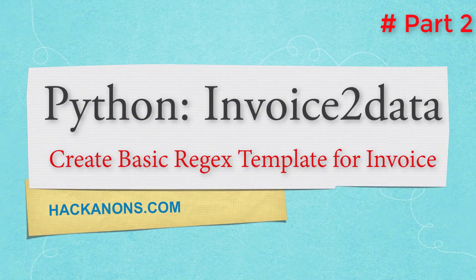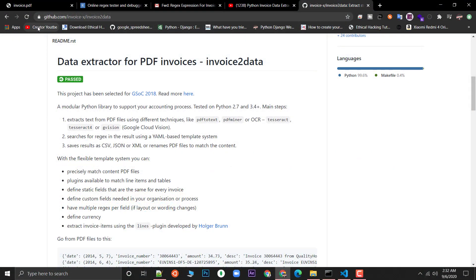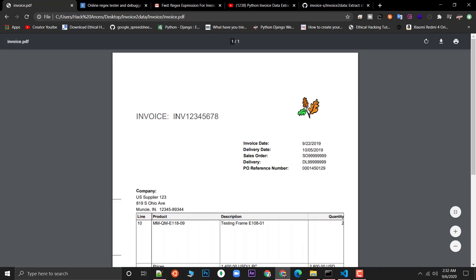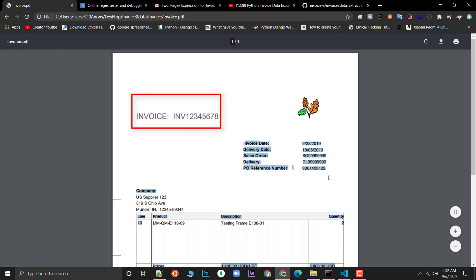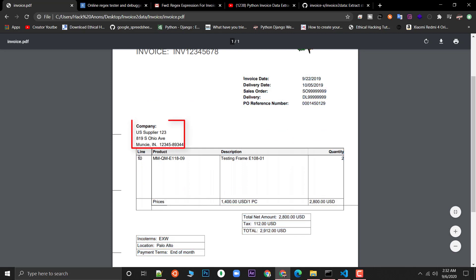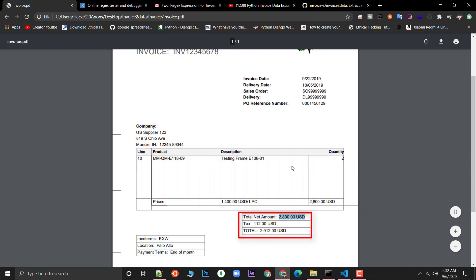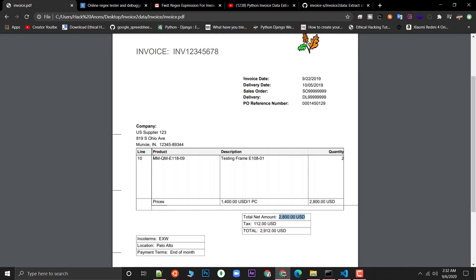Hi there, this is Kevin once again and welcome to Part 2 of our Python Invoice2data Library. In this video we are going to cover the guide for creating a template for a basic invoice — extracting the invoice number, date, company name, data in a table for products, and then how to extract the total amount. We'll also cover the tables plugin of invoice2data.